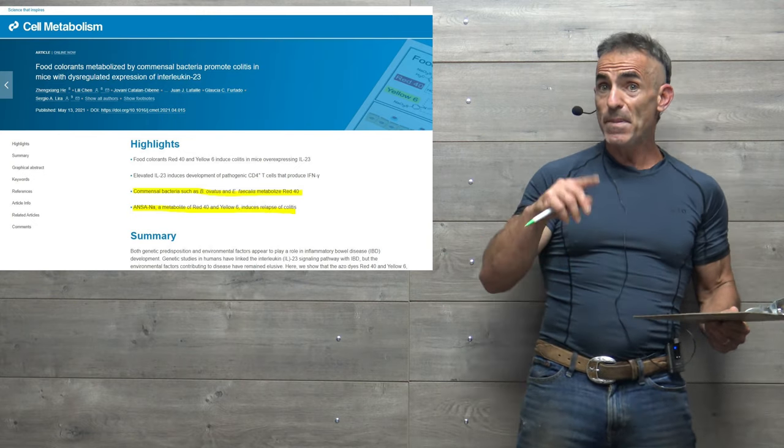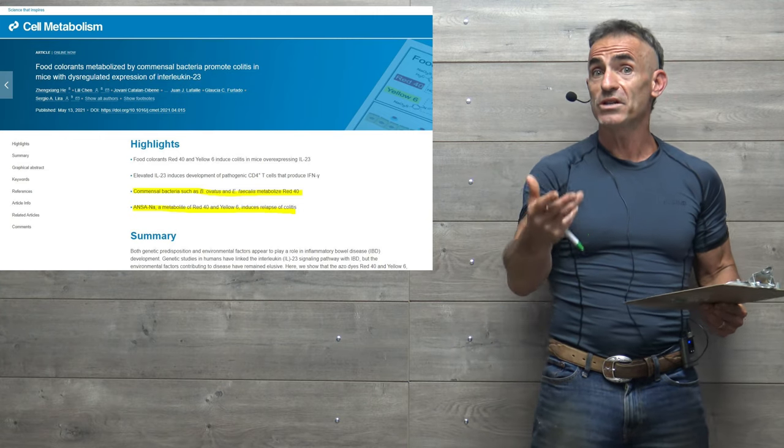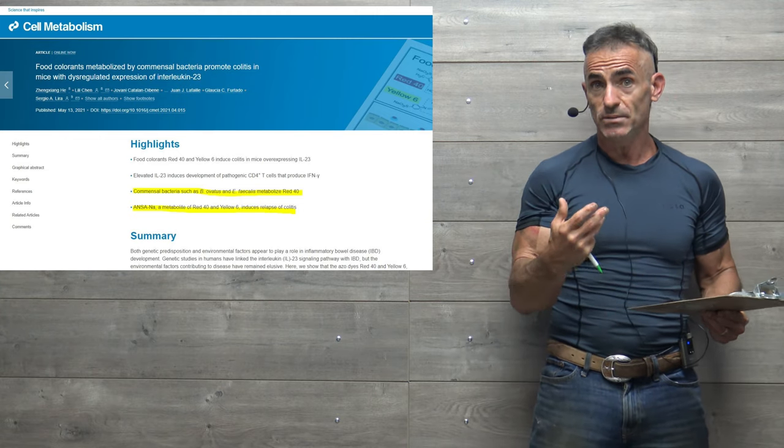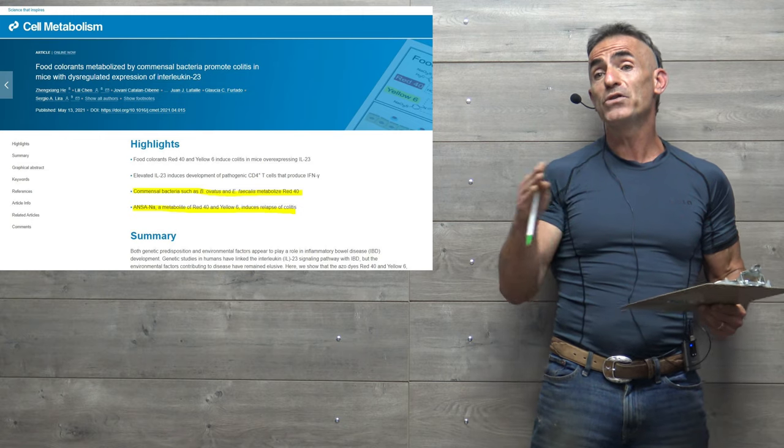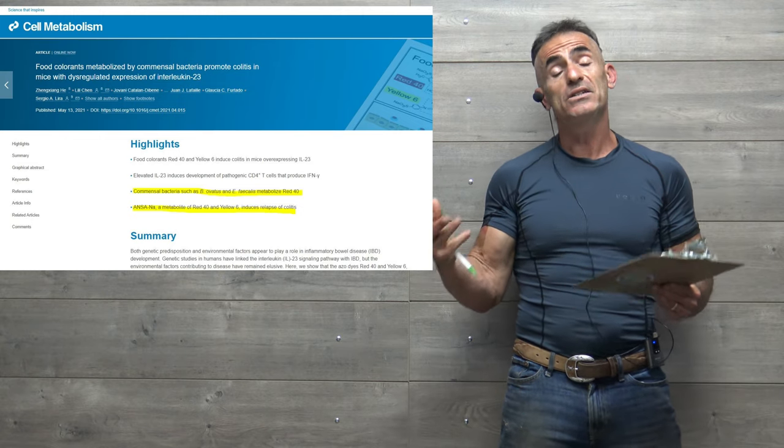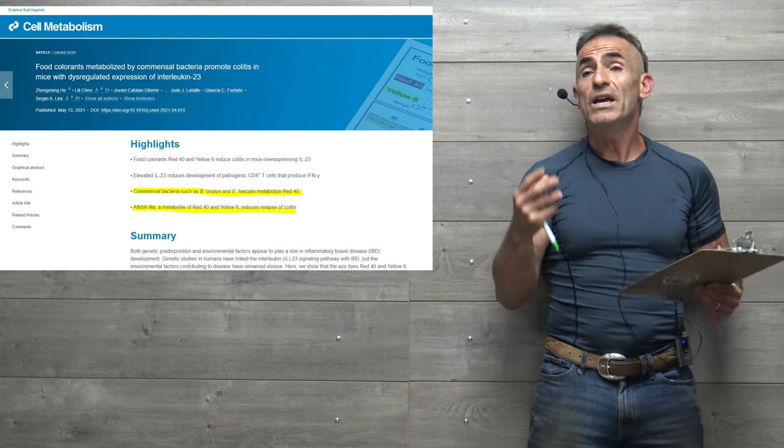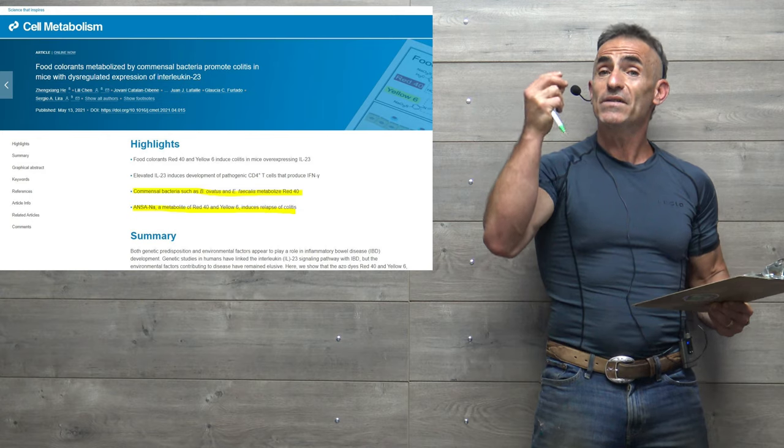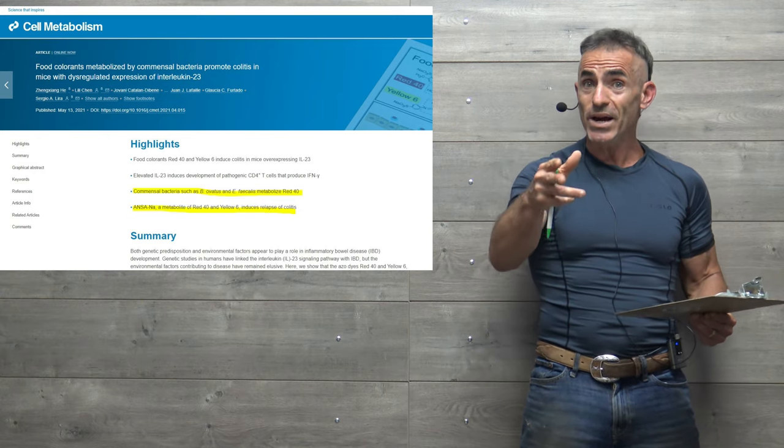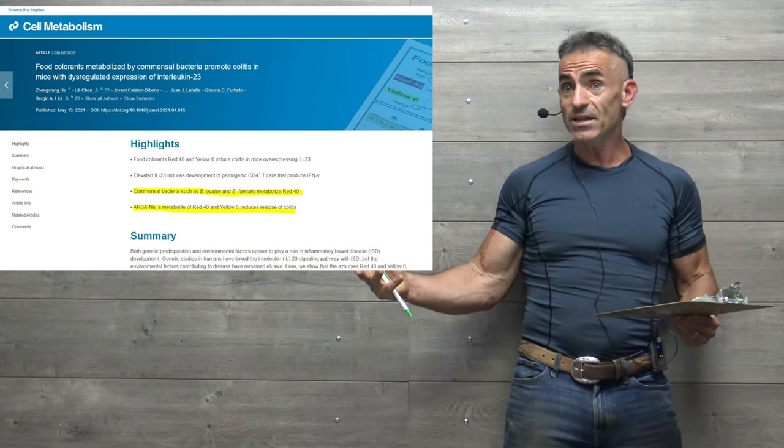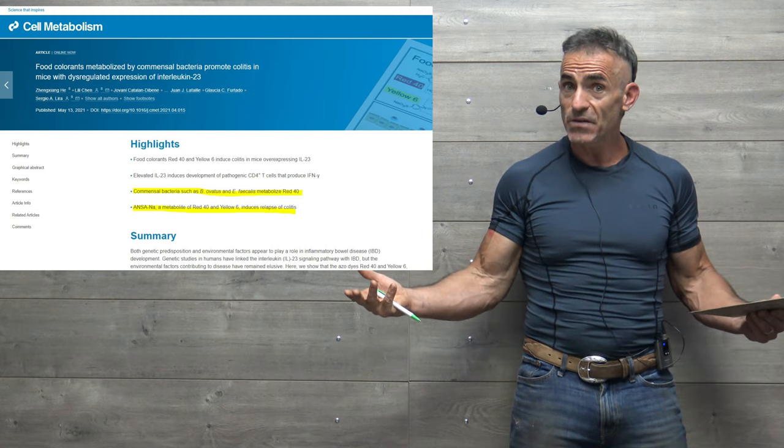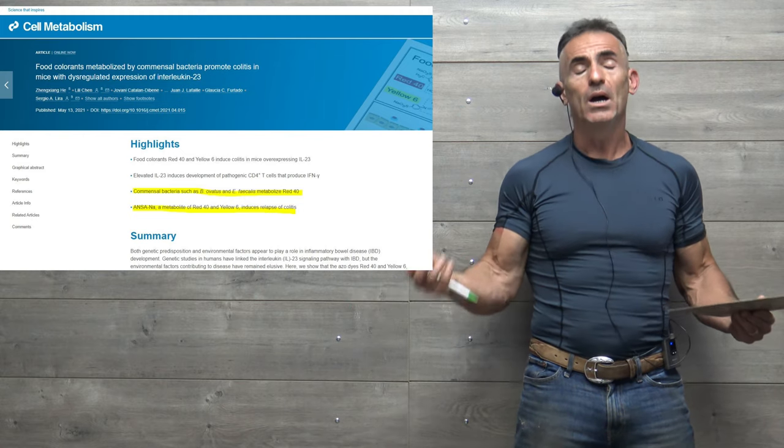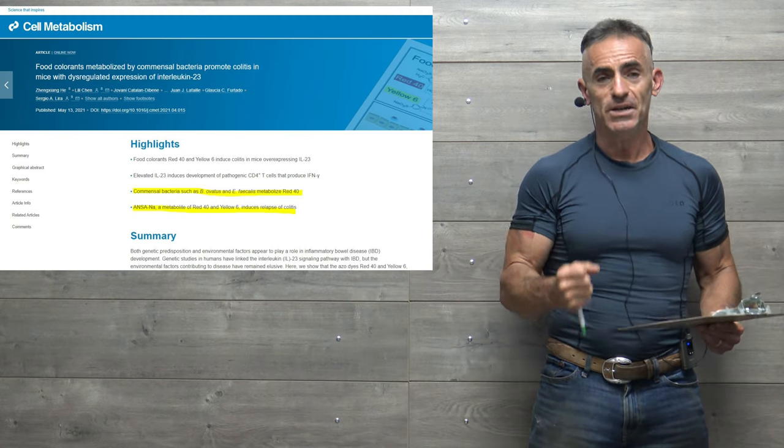And for individuals that have IBD and colitis, maybe it may not be a bad idea from a personal experience standpoint, at least observational, if they begin to remove these food colorants from their diet to see if their symptoms improve, even though they could have cytokine interleukin-23 still dysregulated. If you remove these catalysts, did things get better for the individual? I would love to see.